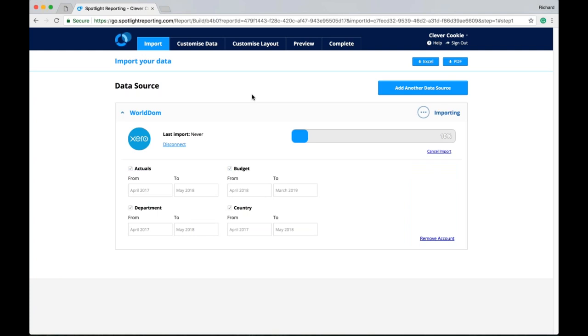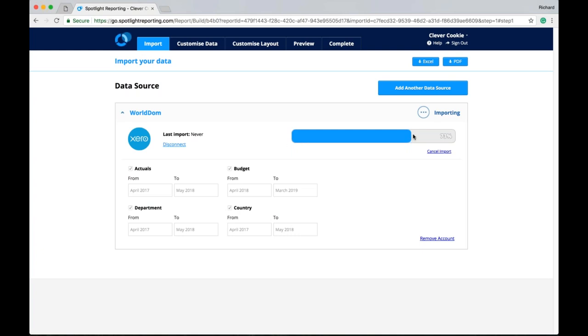Of course once we have imported data and the new month rolls around. Instead of importing our large date range. I could just import the actuals for the one month. And save some time in doing that. Also worth mentioning here that the budget that we do import from zero is the overall budget only. So we won't. We do not support any tracked budget imports. As you'll see here we have our progress bar. Letting us know we're importing. And the percentage complete. It does take a little bit of time on the initial import. But each month when you bring your new month actuals through. Or you update your budget information. It's going to take quite a lot less time.